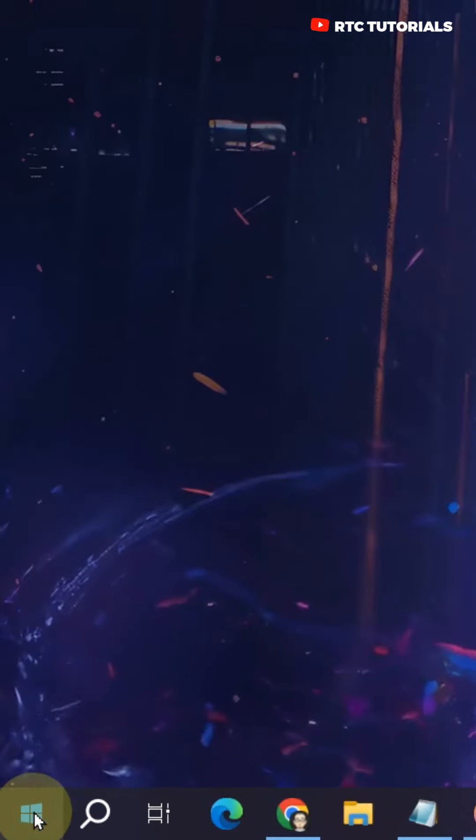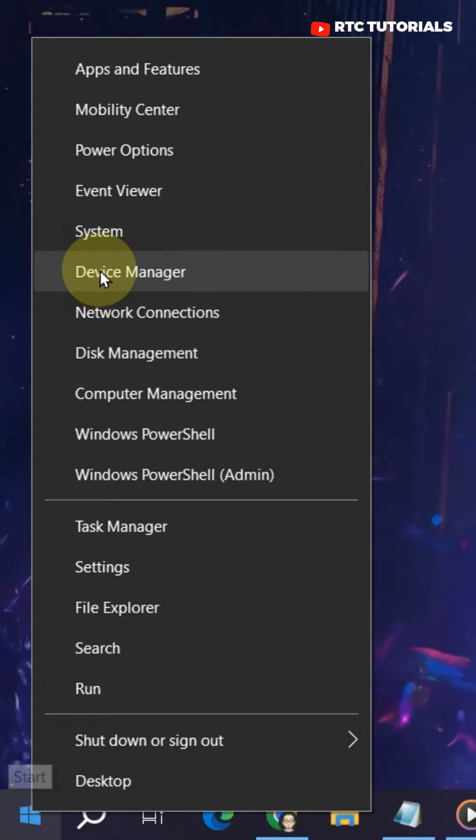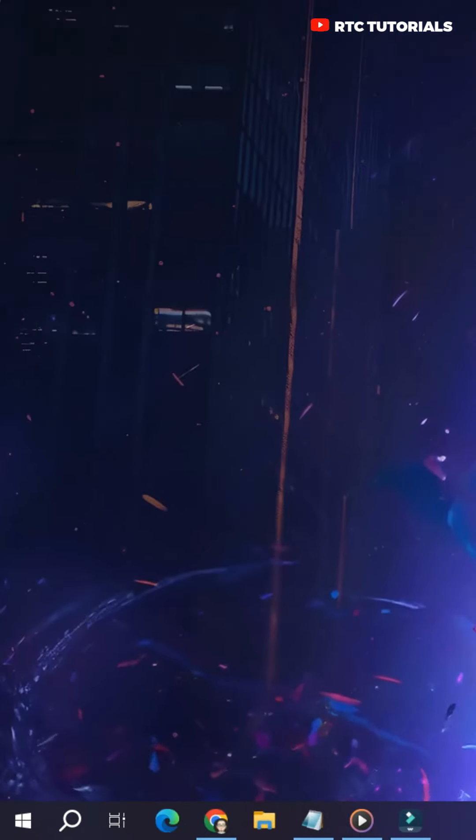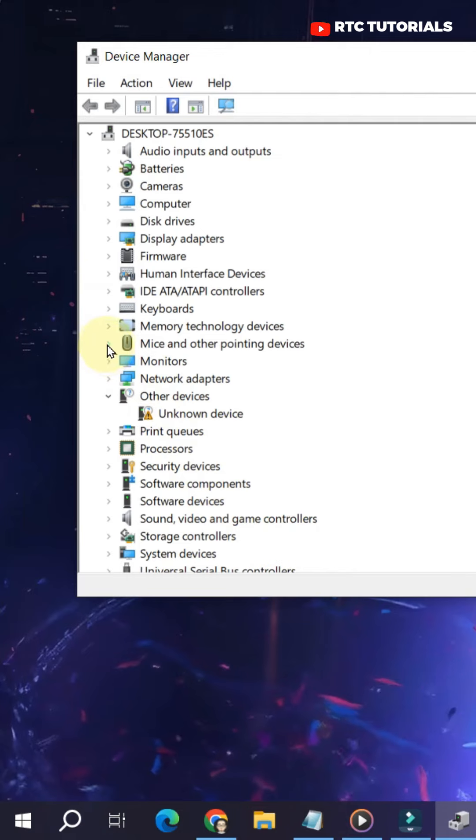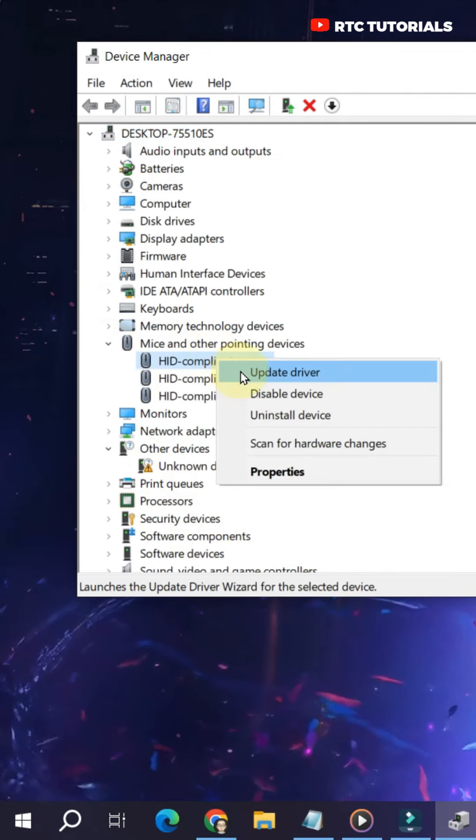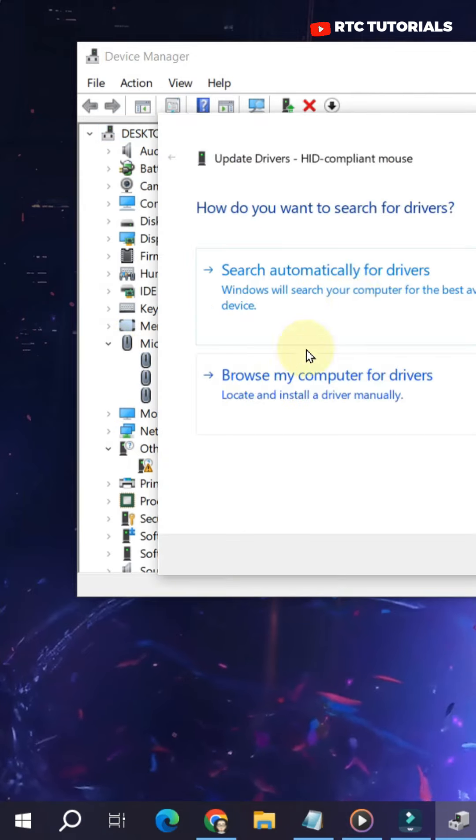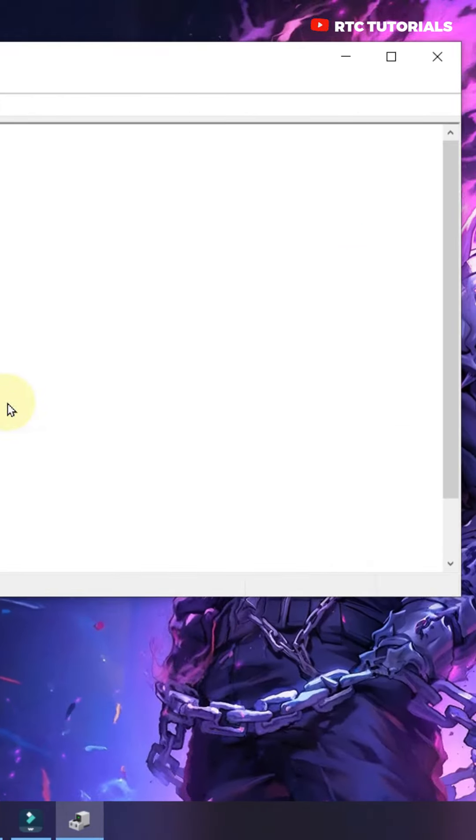Right-click Windows icon and then go to Device Manager. Then look for Mice and Other Pointing Devices. Right-click one by one and click Update Driver. Then click on Search Automatically for Drivers.